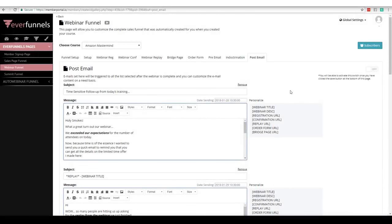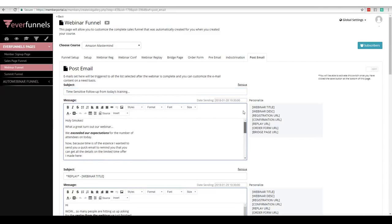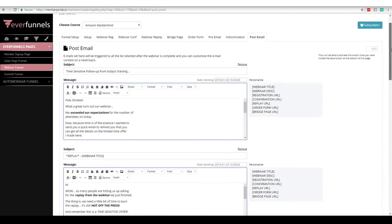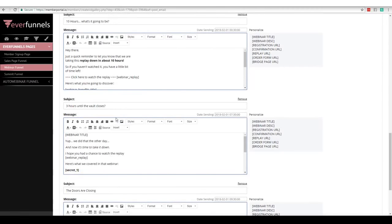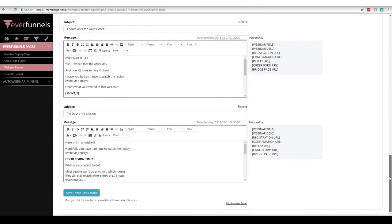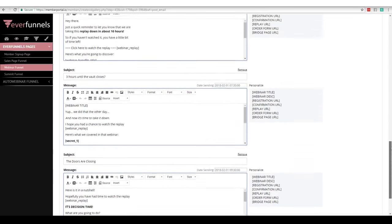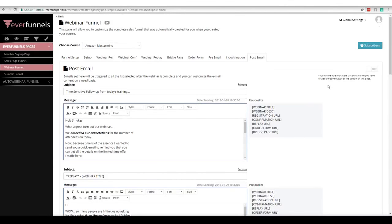This is our post email. In our post email it works the same exact way: time-sensitive follow-up from today's training. Here's the replay — we plug the replay link in there. The replay page has the video, countdown timer, everything synced, nothing for you to set, your branding, everything ready to rock and roll. Look at these emails: ten hours, what's it going to be?, three hours until the vault closes, the doors are closing. You can change my emails, add more, change the times — this gives you a base to start with. If you don't change anything, people are going to register for your webinar, show up for your webinar, and click the links inside your replay emails.